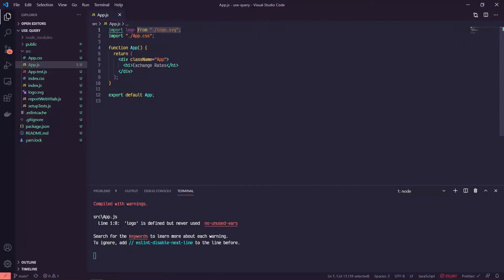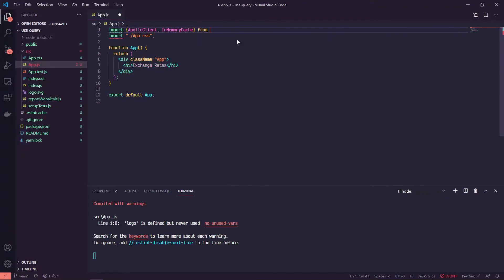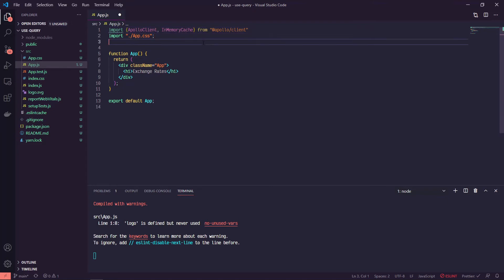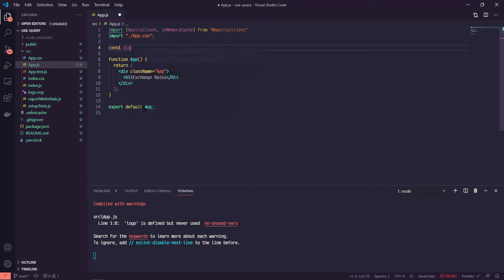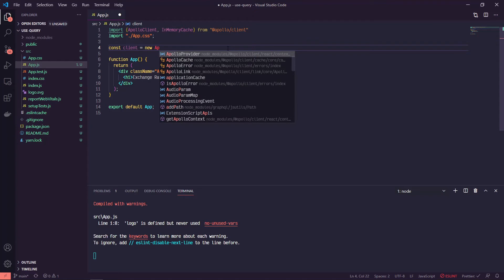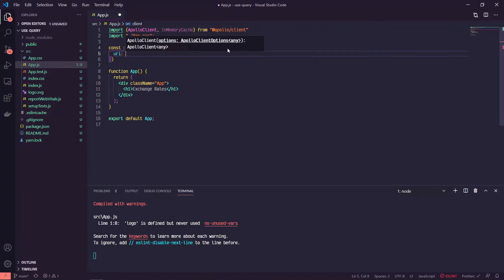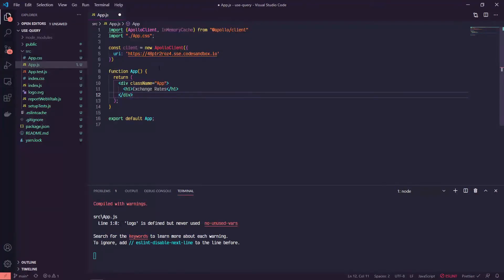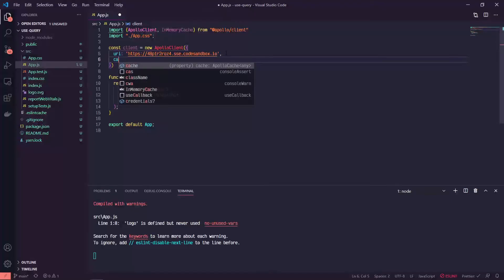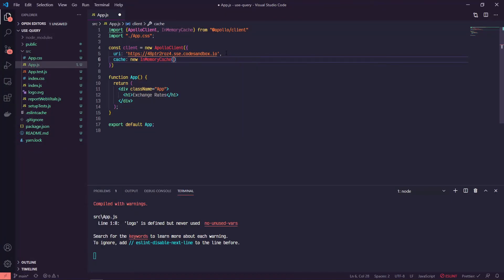At the top we can get rid of the logo since we're not using it, and instead we'll import ApolloClient and InMemoryCache from @apollo/client. Above our App we'll create a variable called apolloClient and set it equal to a new instance of ApolloClient. This takes an object with a URI — I'll post this in the comments so you can grab it — but this is just your GraphQL endpoint. If you're using your own GraphQL backend you'd put that as your URI here. Then we'll set cache equal to new InMemoryCache.